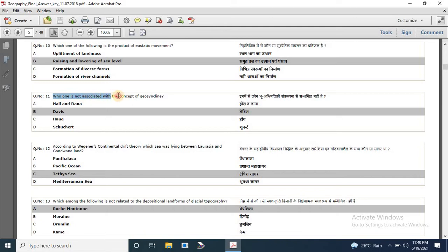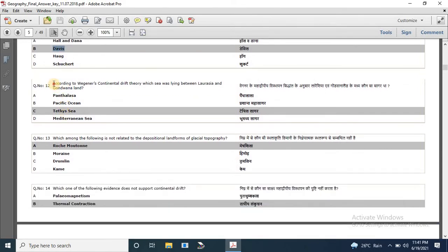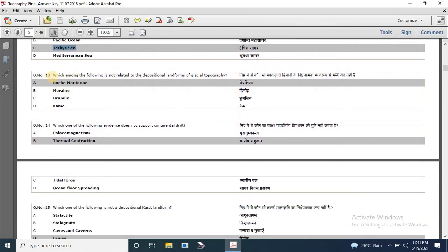Question 11: who is not associated with the concept of geosyncline? Options are Hall and Dana, Davis, Haag and Schuchert. The correct answer is Davis. Question 12: according to Wegener's continental drift theory, which sea was lying between Laurasia and Gondwanaland? The correct answer is Tethys Sea. Question 13: which among the following is not related to depositional landform of glacial topography? The correct answer is Ras Mutani.